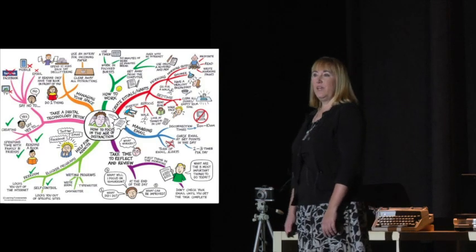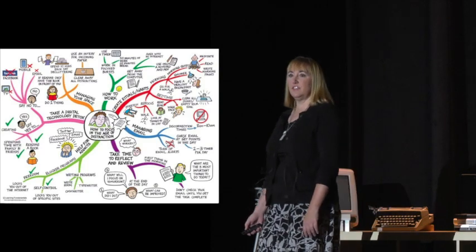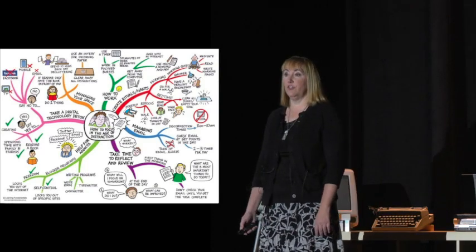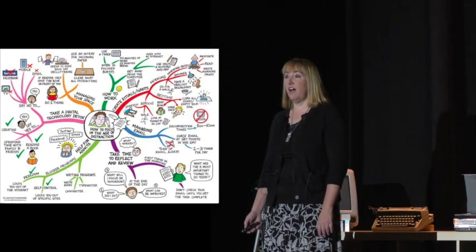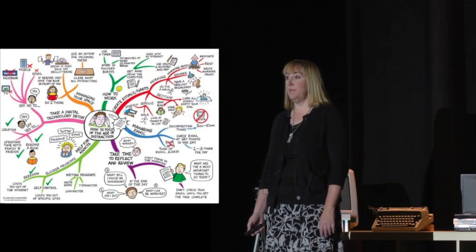How can we counteract this information overload? This is obviously problematic and overwhelming for our students. So, how can we help our students wade through all this information, make sense of it, and create meaning?